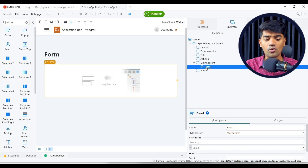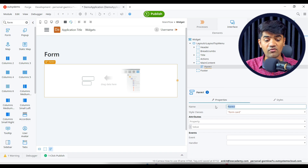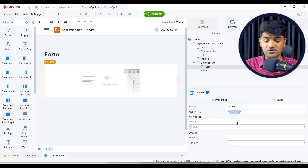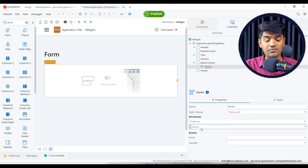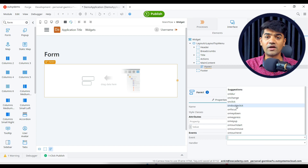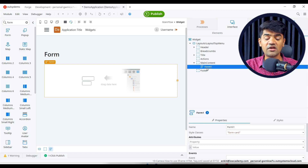Go to the widget tree — this is the form. Whatever I design will go inside this. In the properties we have the form name, ID, form style class — by default the 'form card' class is applied with specific CSS instructions. We can provide extra attributes and handle events like on blur, on change, on click on this form. All of these are non-mandatory.